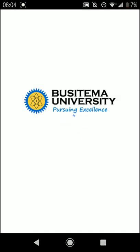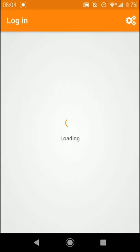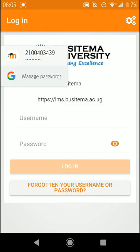After installing the application, just open it from your Play Store. It shows you the branding of my university — it's the best university we have so far in Uganda. You can check in from your username, which is your student number.